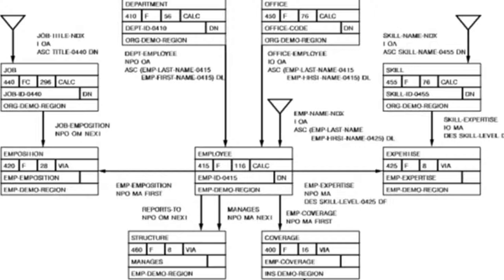There's a structure in relational databases called a referential constraint, which is similar in some ways to the sets you see in this diagram. A referential constraint represents a relationship between two tables.